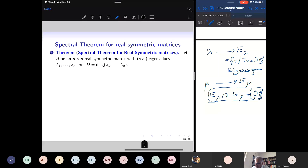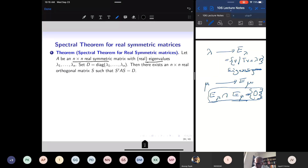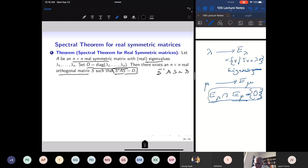The eigenvalues for a real symmetric matrix are all real. Take D to be the diagonal matrix whose diagonal entries are the eigenvalues counted with multiplicities. Then there exists an n by n real orthogonal matrix S so that S transpose AS is D. Since S is orthogonal, S transpose is the inverse of S, so S inverse AS is D, which means A is similar to the diagonal matrix D.